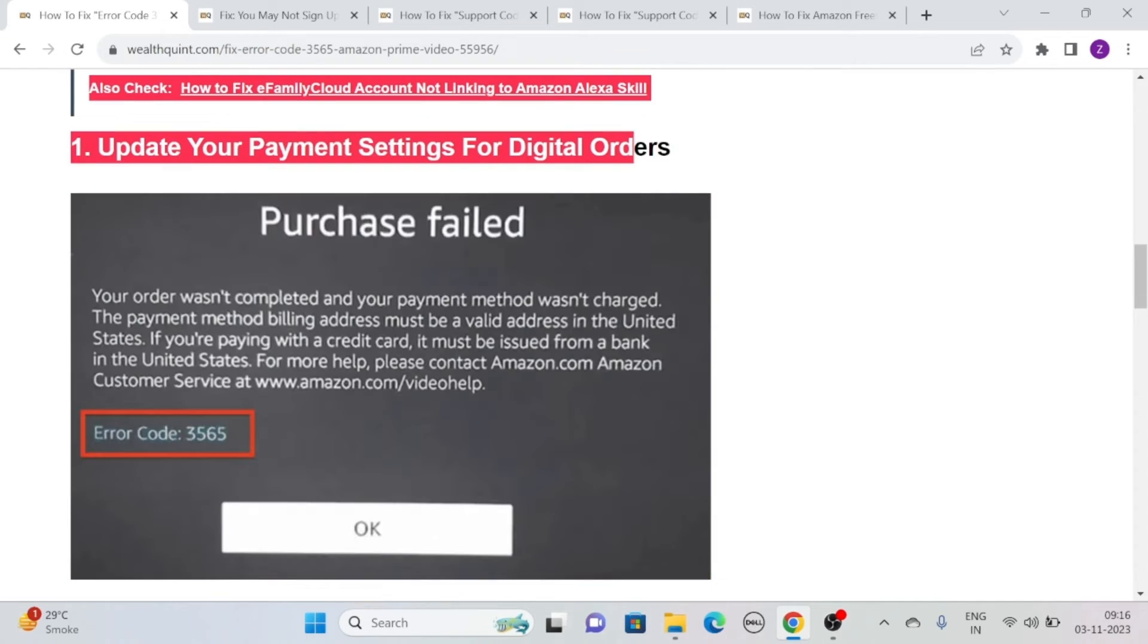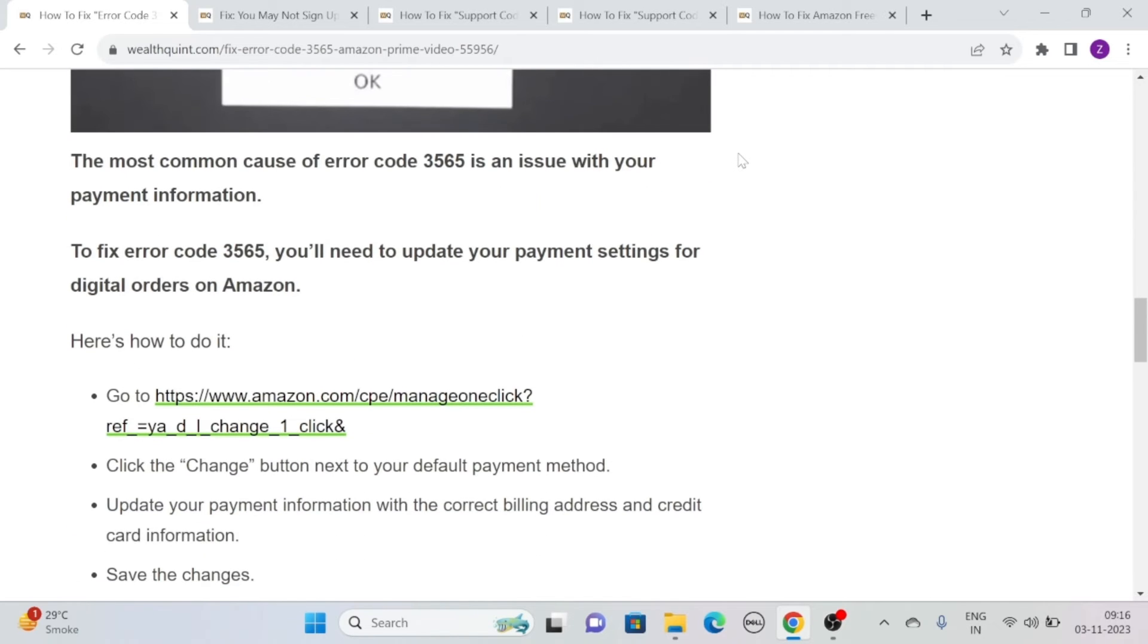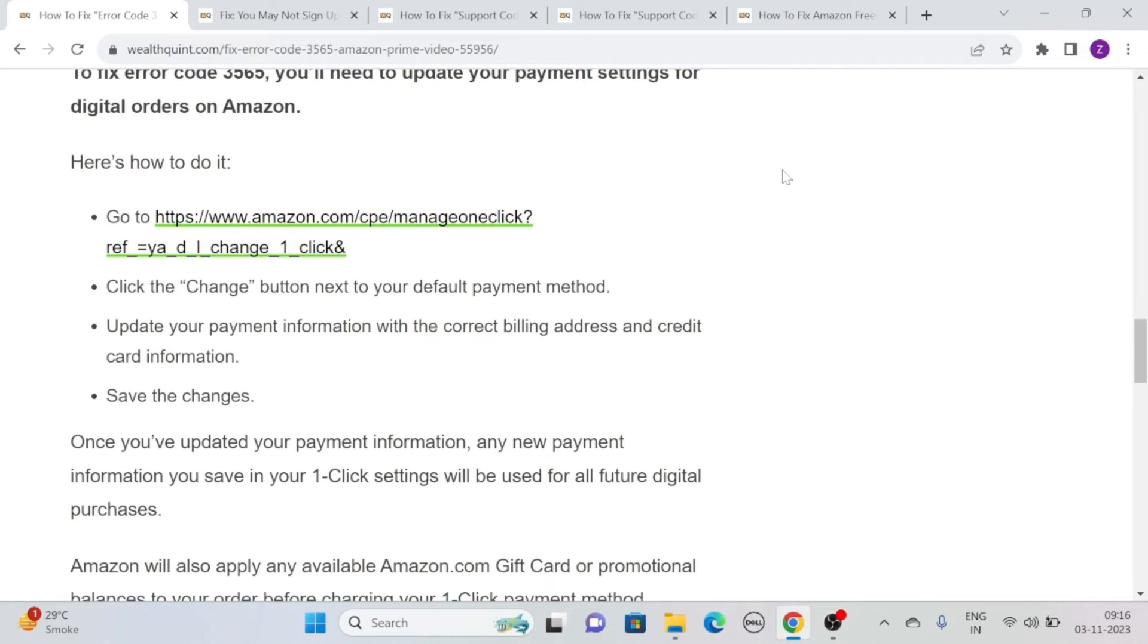Solution 1: Update your payment settings for digital orders. The most common cause of error code 3565 is an issue with your payment information. To fix error code 3565, you'll need to update your payment settings for digital orders on Amazon. Here's how to simply do it.